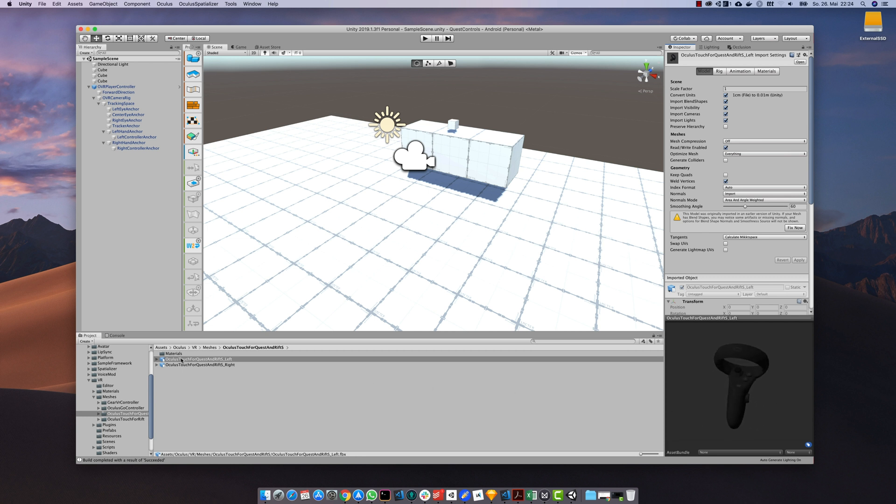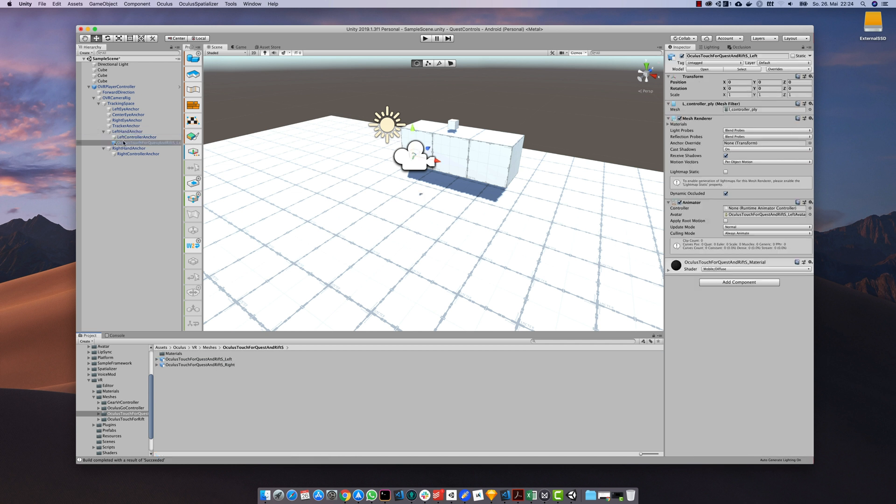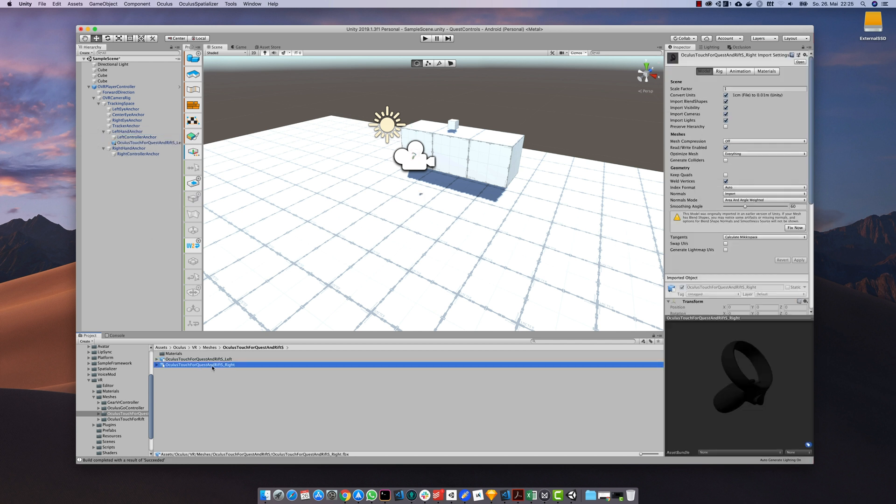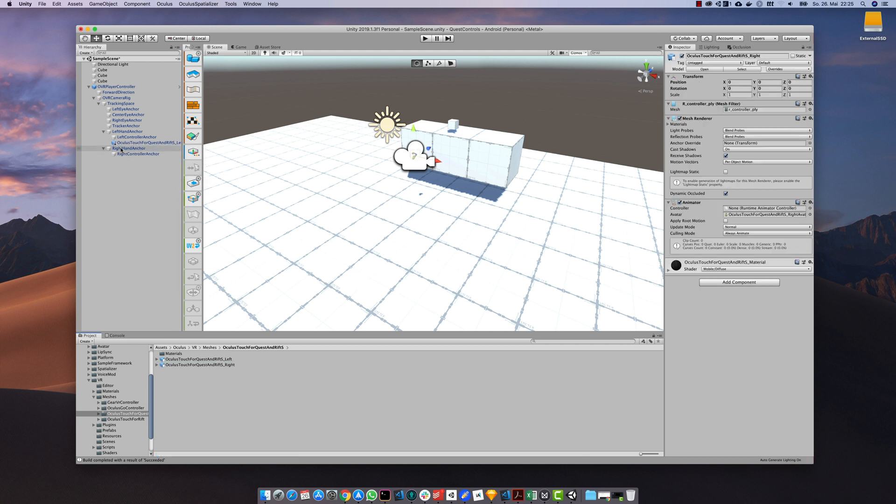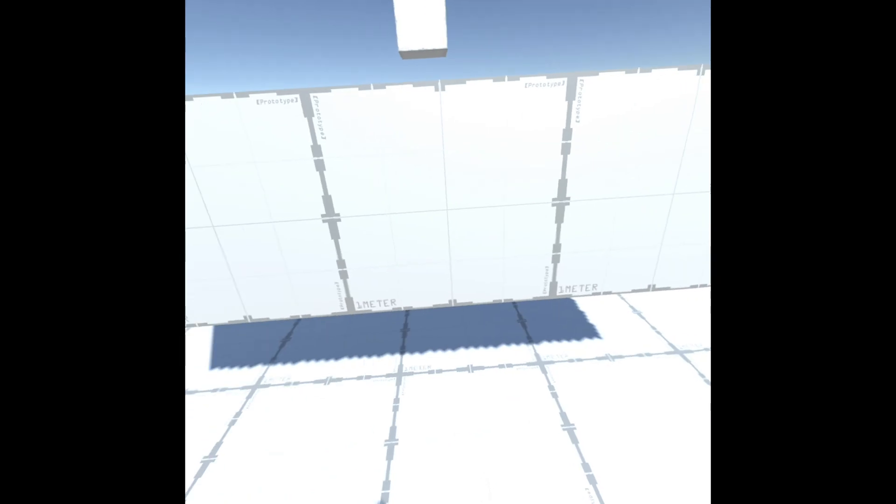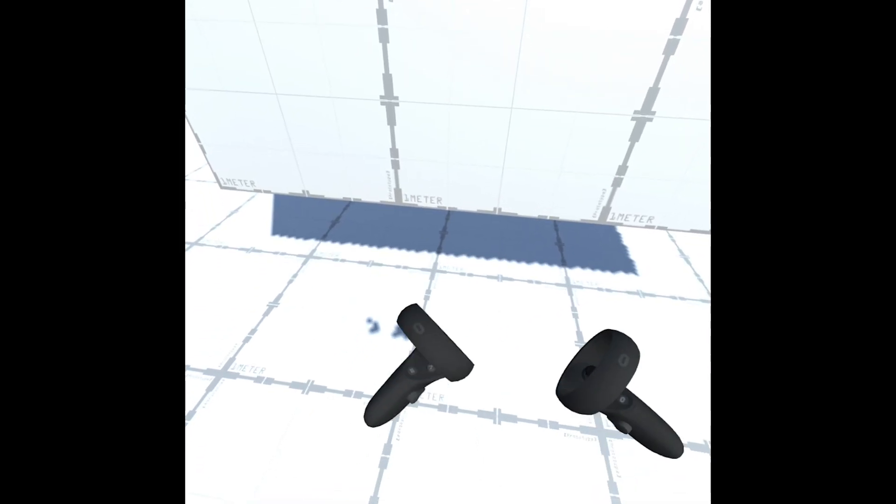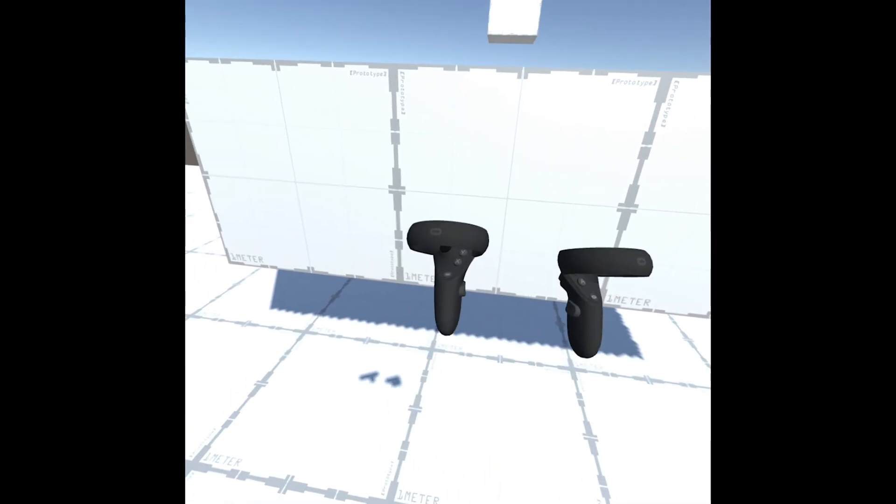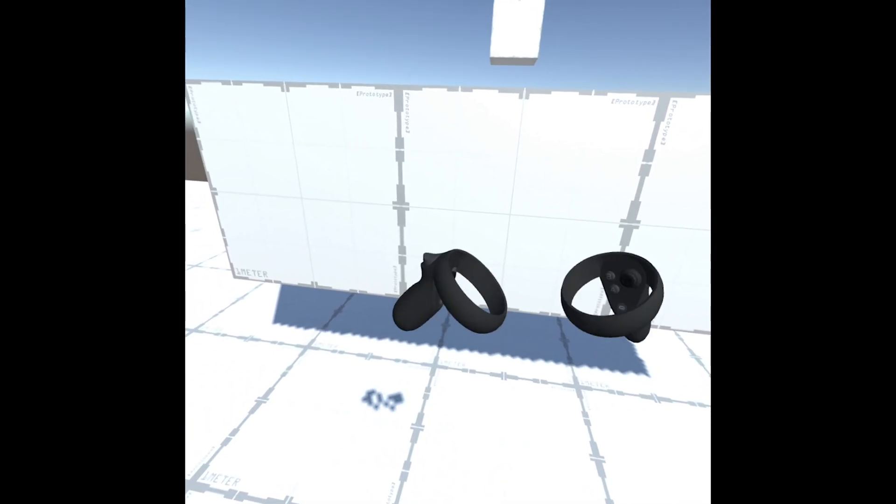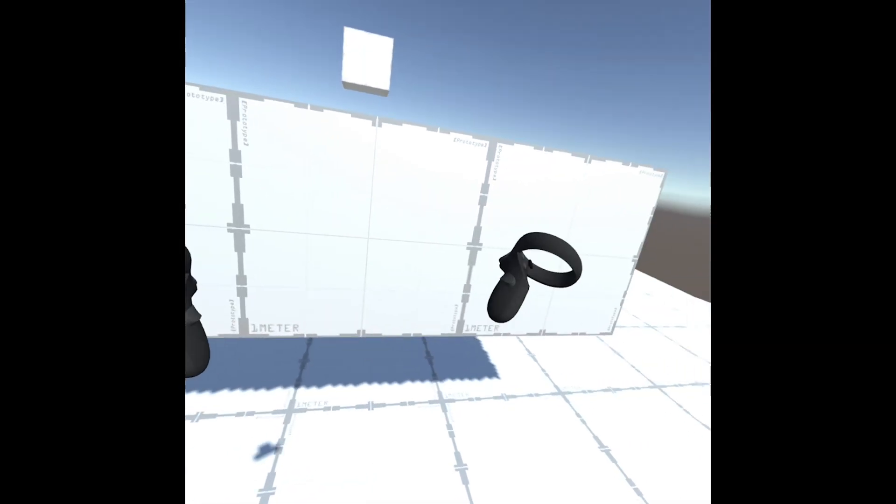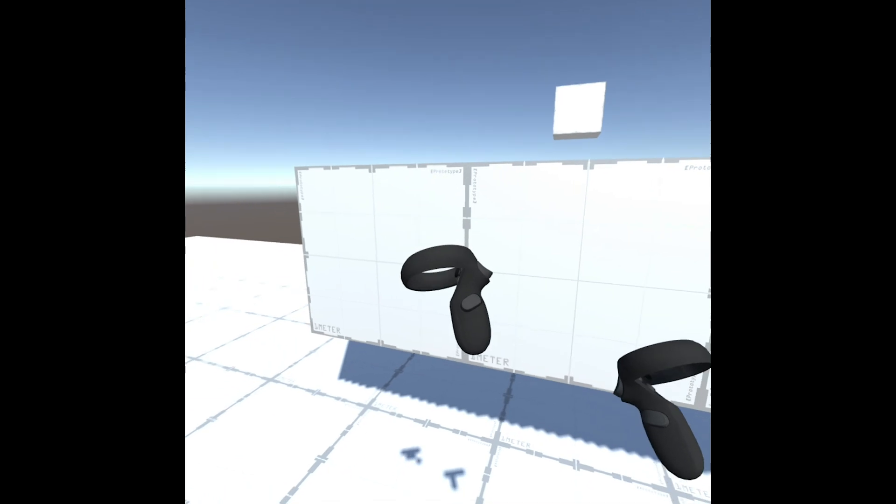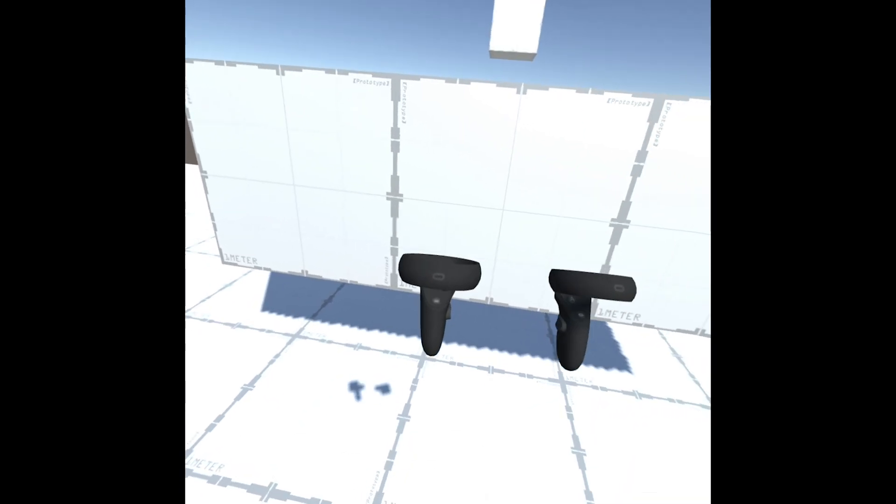So for example drag the left controller model to the left hand game object, and the right controller model to the right hand game object. Build and run the project to see the virtual controllers in your hand reacting to the movements of your hand.